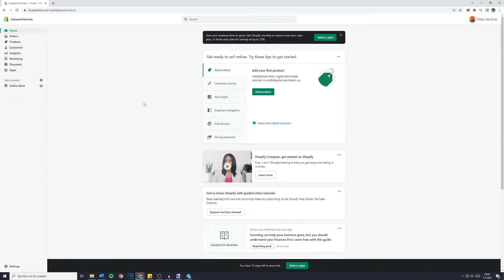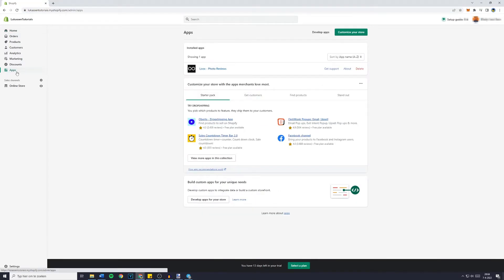Now the next thing you need to do is go over to apps and you'll then see all of the apps installed on your website.